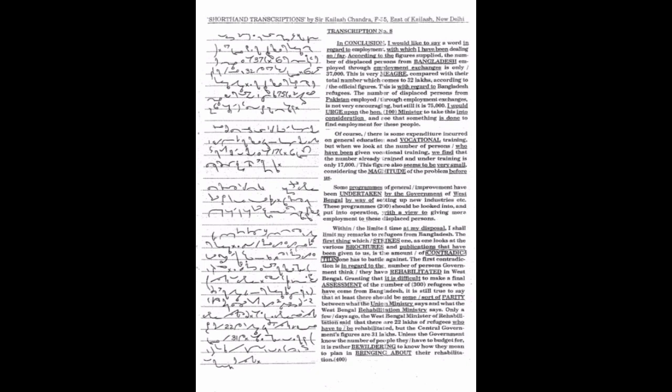One has to face. The first contradiction is in regard to the number of persons government think they have rehabilitated in West Bengal. Granting that it is difficult to make a final assessment of the number of refugees who have come from Bangladesh, it is still true to say that at least there should be some sort of parity.